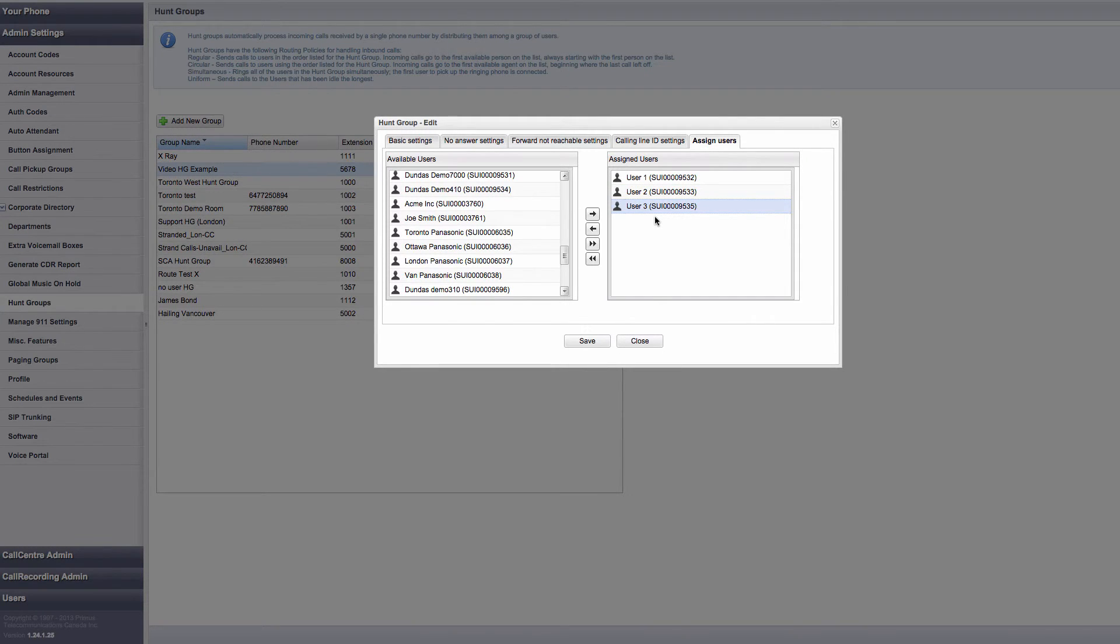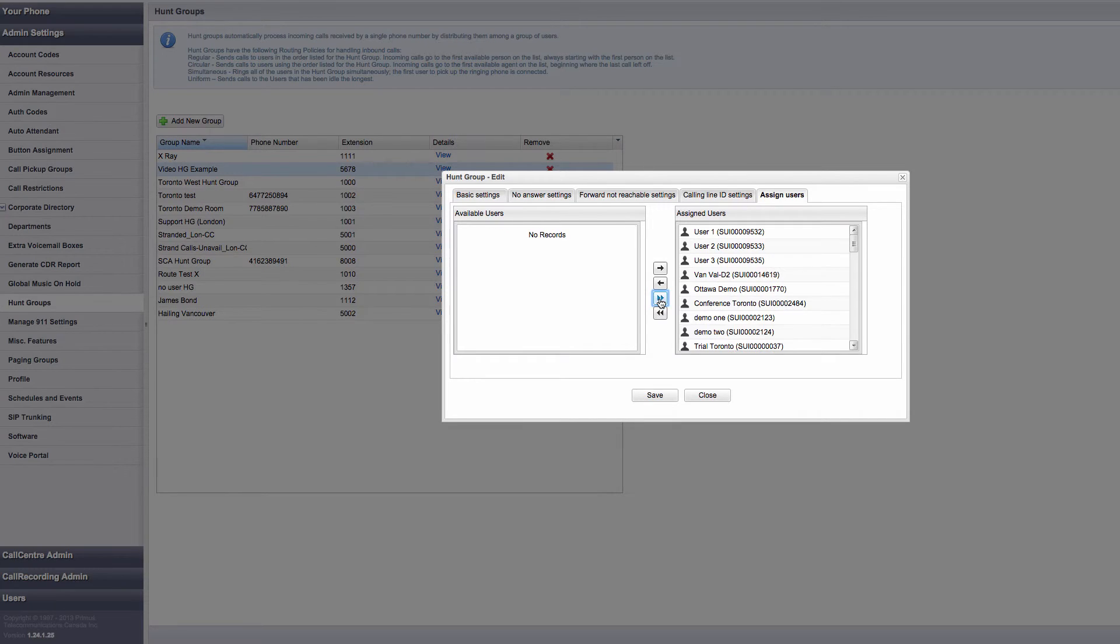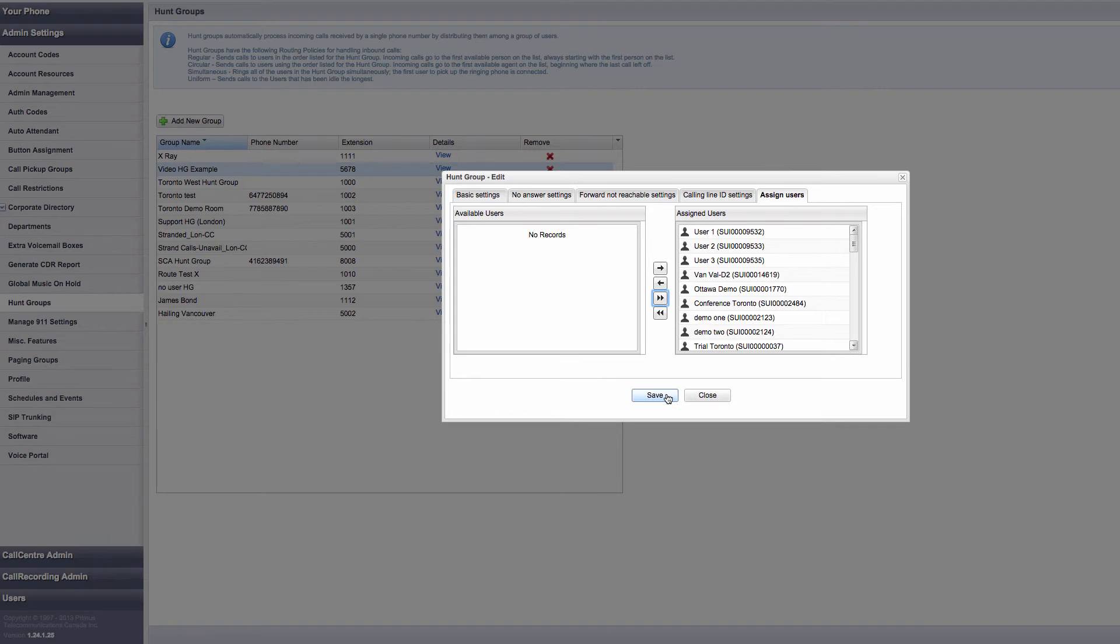If you want to add all the users to the hunt group, simply click the double right arrow button, and all users will be added to the Assigned Users section. Make sure to save all your work.